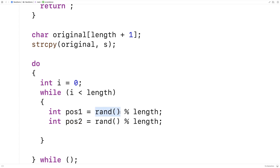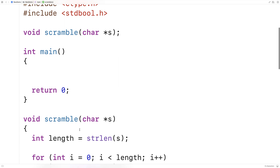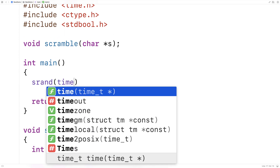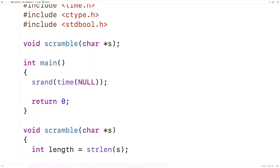Because I'm using the rand function, one important thing is that I seed the random number generator. So in the main function I'll say srand(time(NULL)). srand seeds the random number generator with a value, and we want that value to be different every time our program runs to ensure the random numbers generated are different each time. So we seed it with the current time — calling time with NULL as an argument returns the current time, which is different by definition every time we run the program.